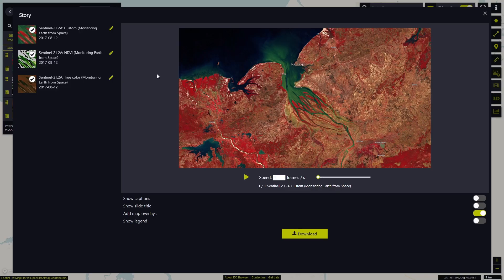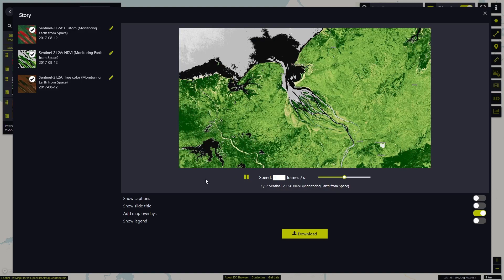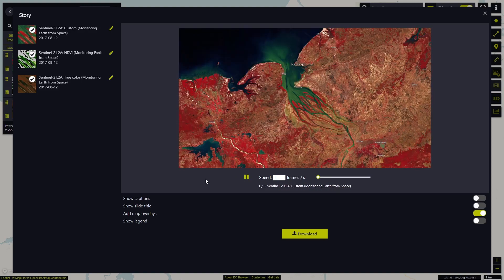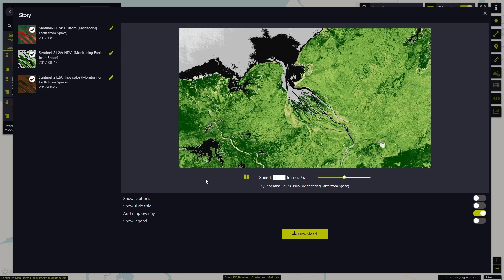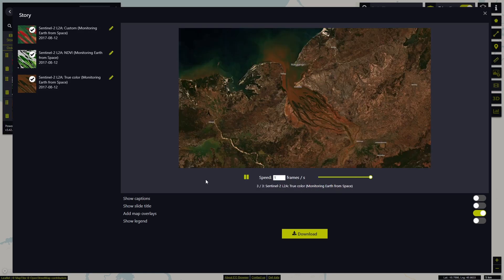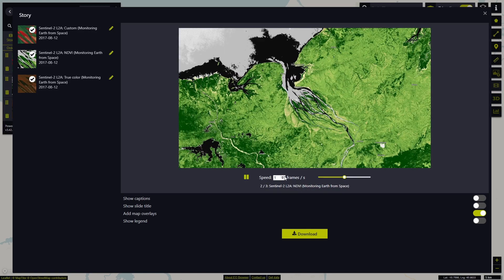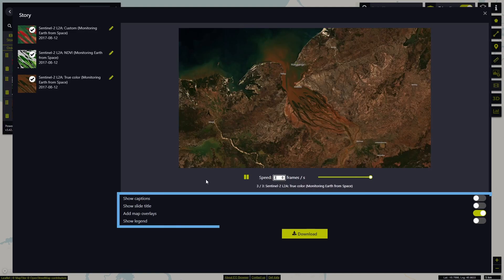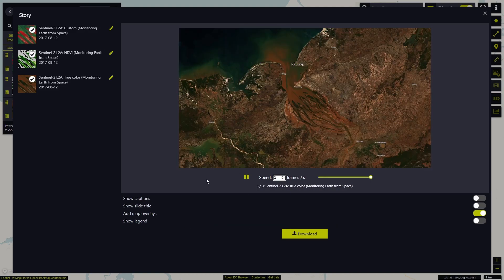We will be presented with the generated pin story, which will show us the animation of different visualizations of the same location. In this way, we can easily check the differences between them, interactively presented as a story. We can select the speed, add captions, show slide title, add map overlays and show the legend.